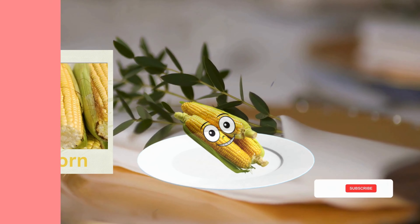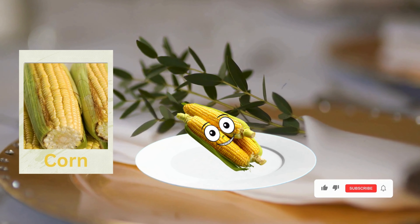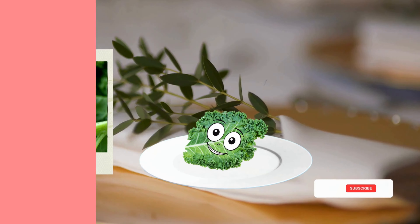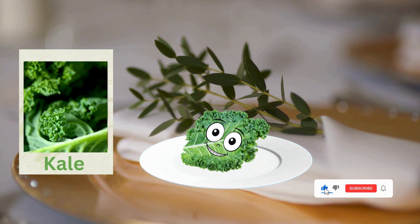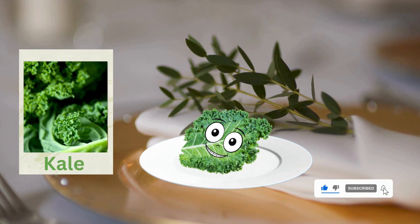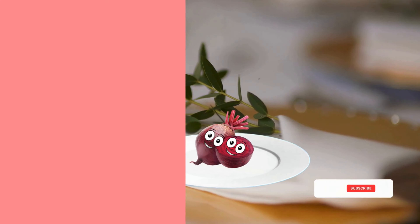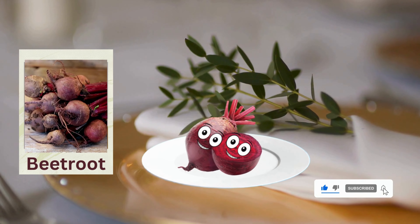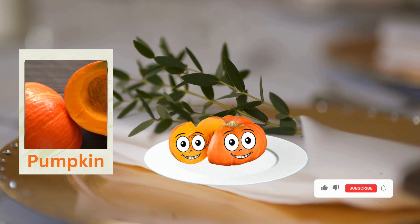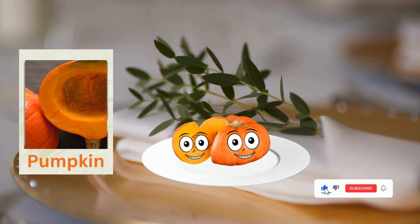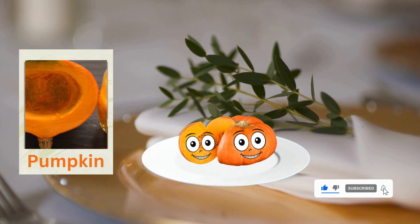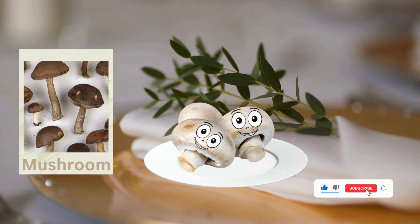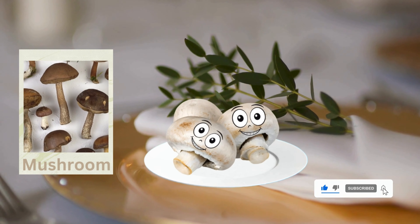Eggplant. Corn. Calais. Beetroot. Pumpkin. Mushroom.